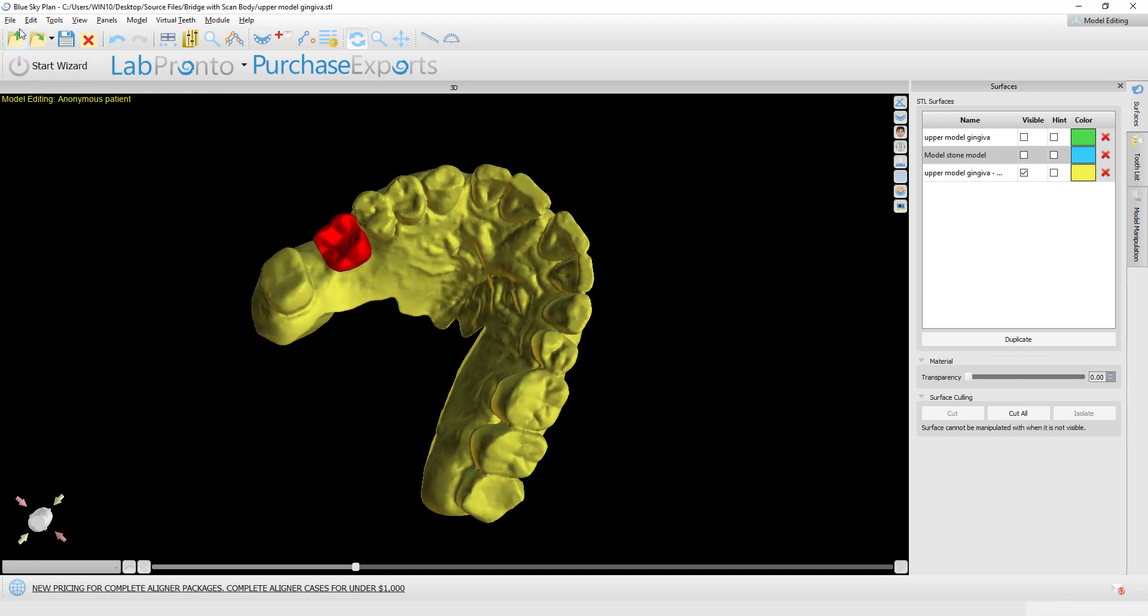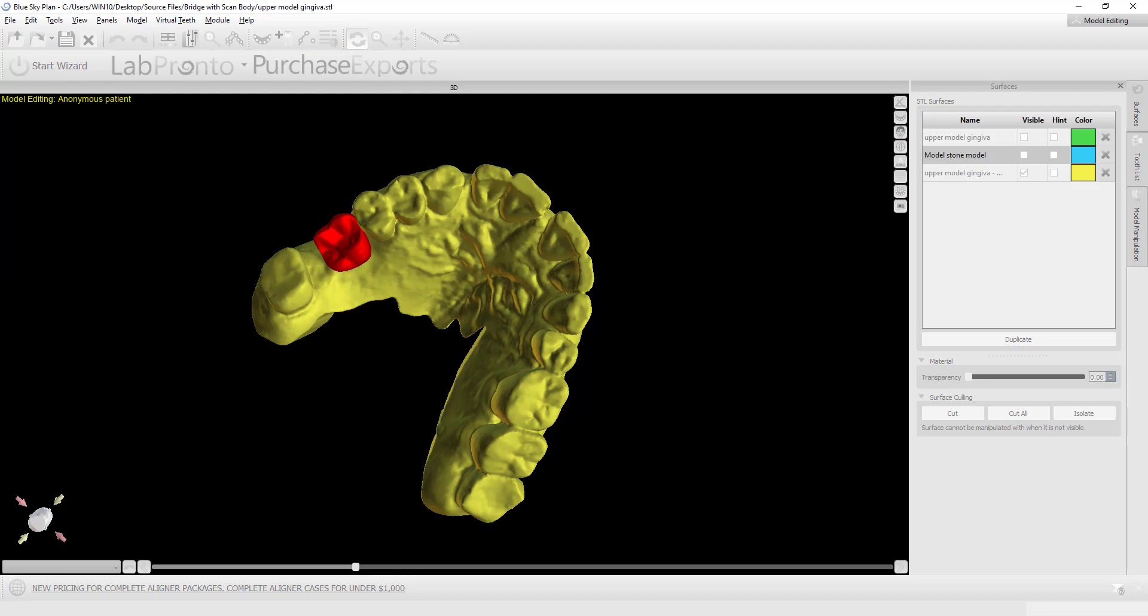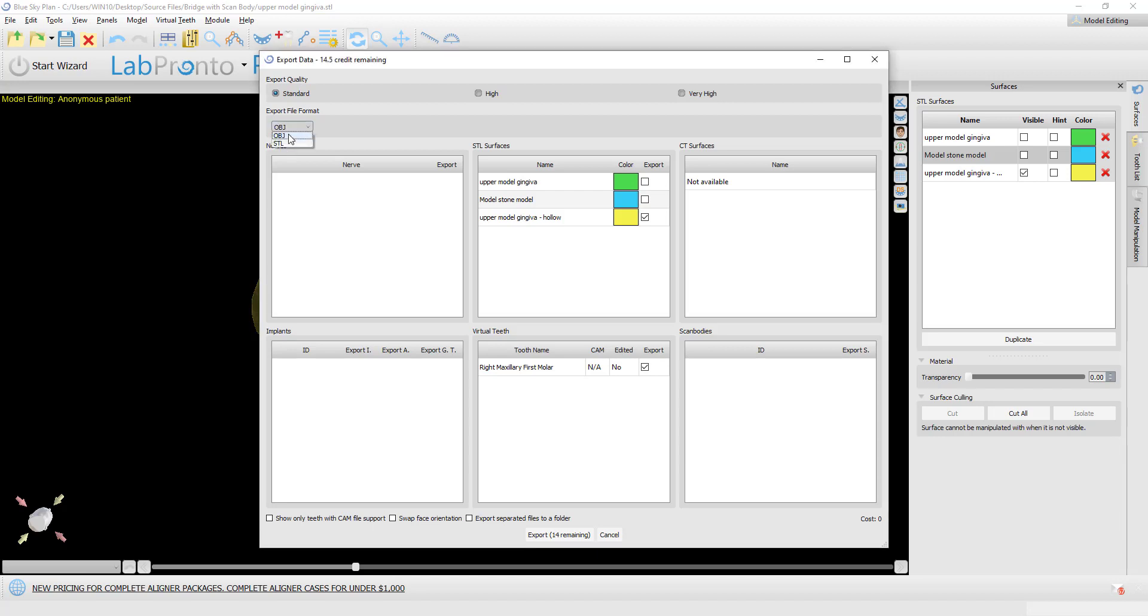Now we're going to go to file export data. We want to make sure that we have the relevant surfaces selected. For our purposes, we have our hollow model or we could just select our solid model if that's what we want. And we also have the tooth that we placed selected as well.